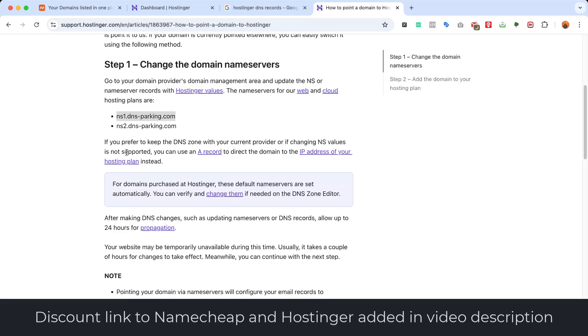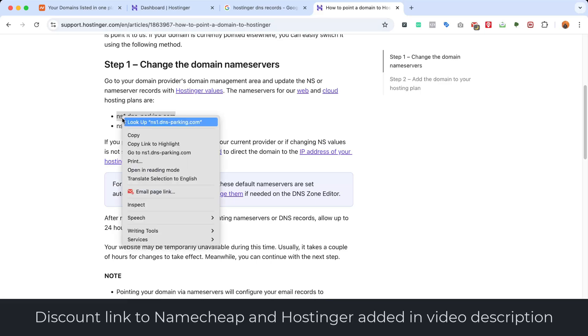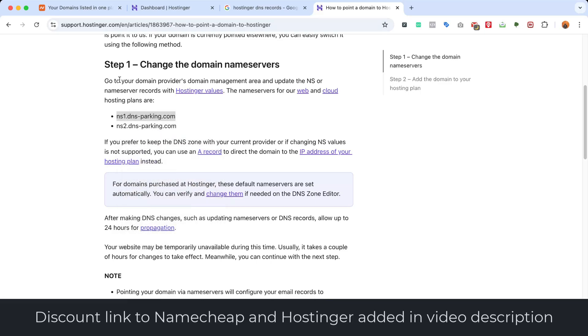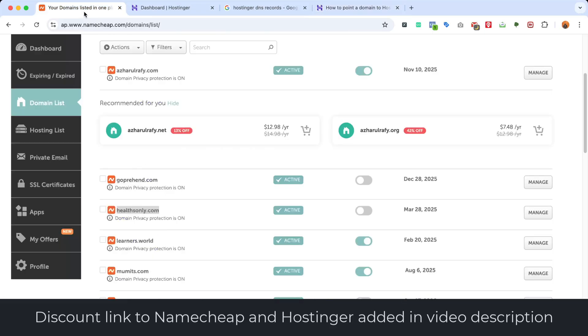I'm going to add the link into the video description for you. So I'm going to copy the first name server from here, and I'm going to go back to Namecheap. Then we're going to click on Manage for this domain.